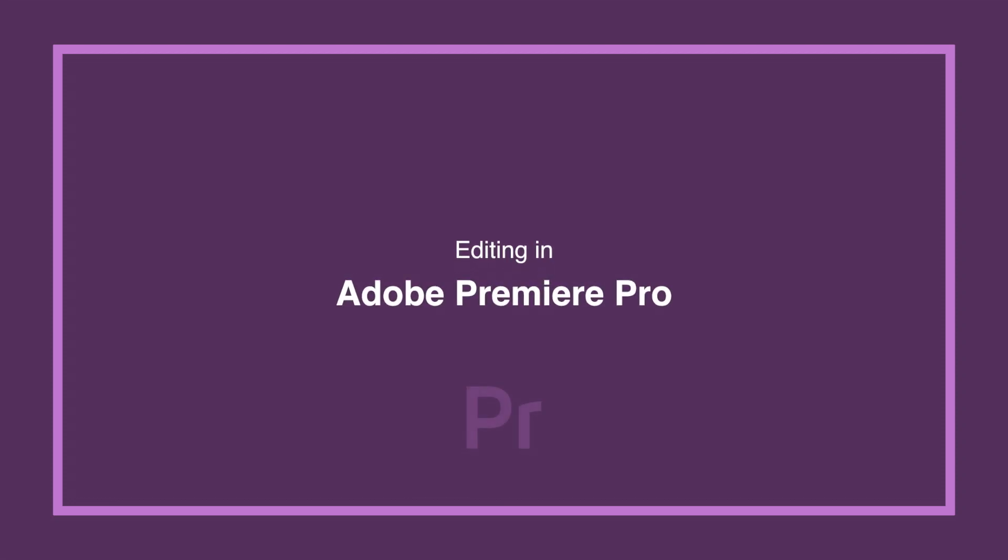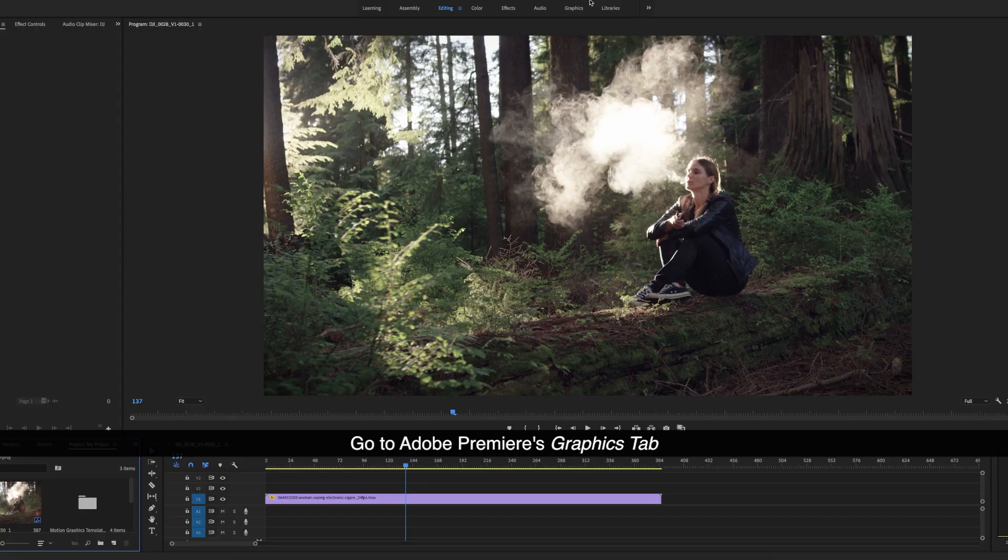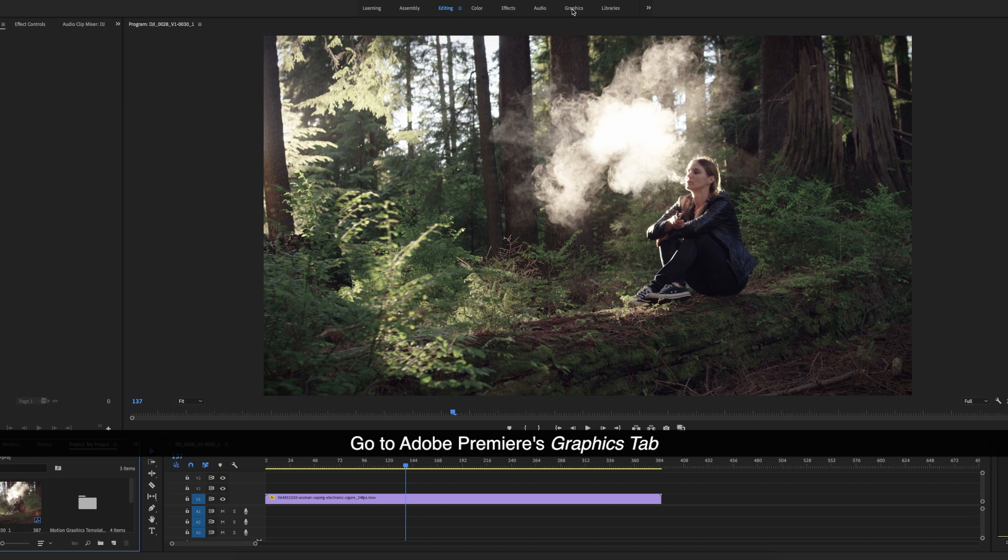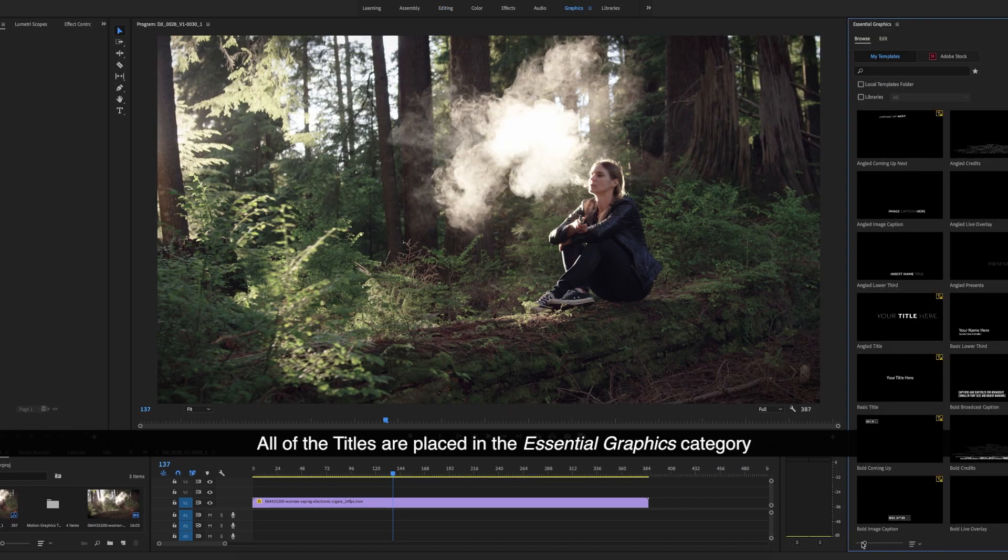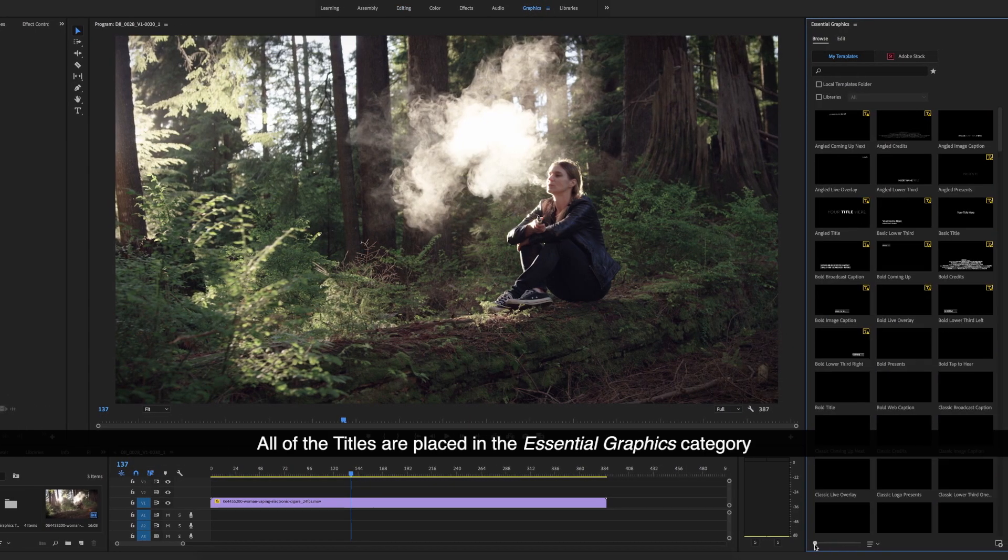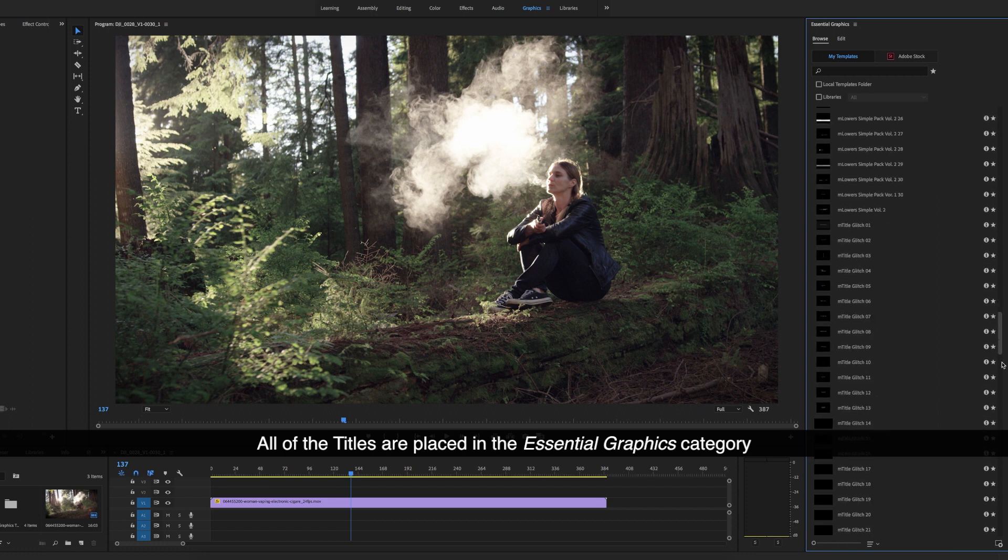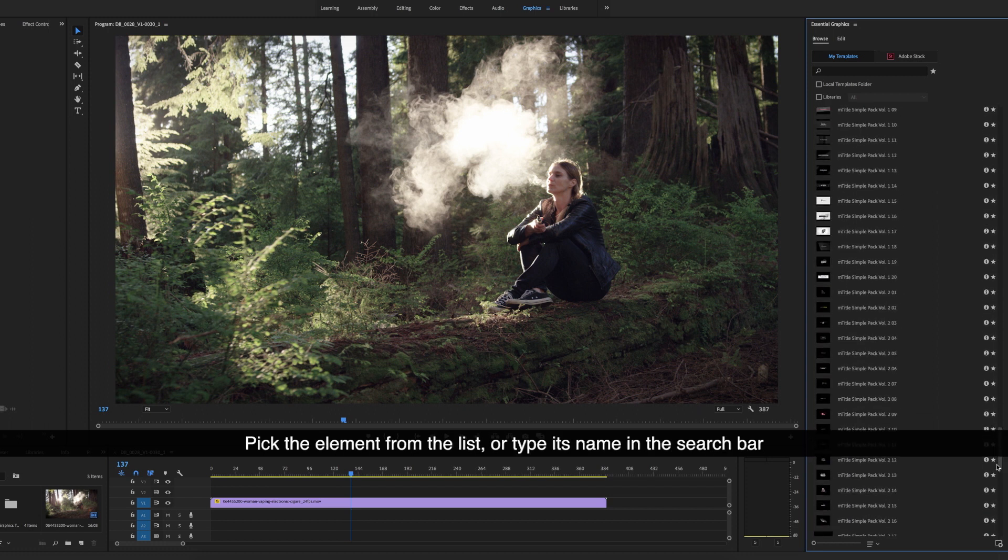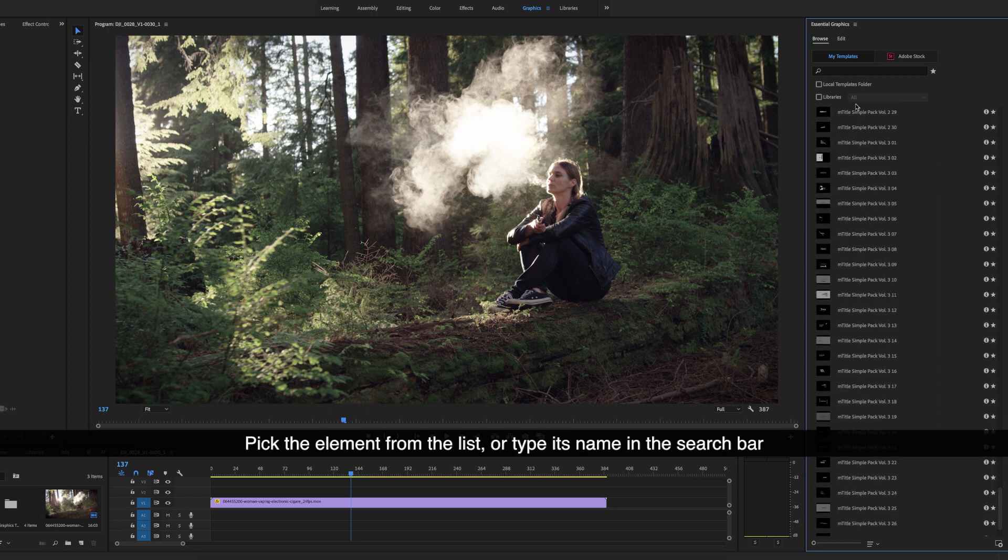Editing in Adobe Premiere Pro. Go to Adobe Premiere's graphics tab. All of the titles are placed in the essential graphics category. Pick the element from the list or type its name in the search bar.